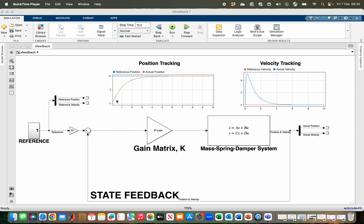In this video we are going to see how we can achieve good position as well as velocity tracking of a mass-spring-damper system by designing a state feedback controller using pole placement and tuning. Let us go and see the given problem as well as the step-by-step process we can use in getting this solution.